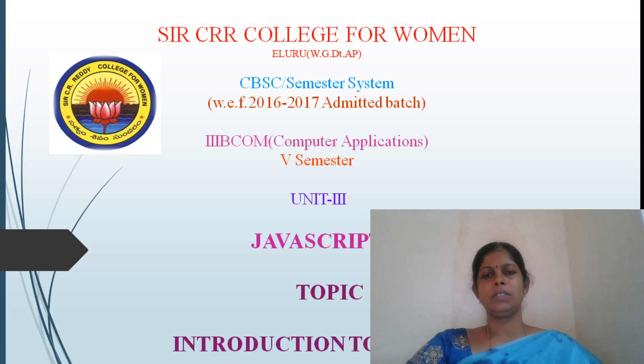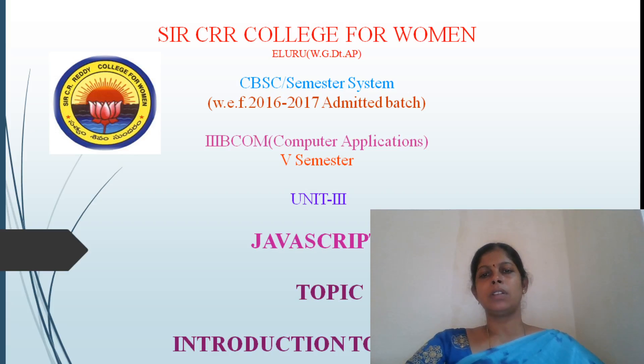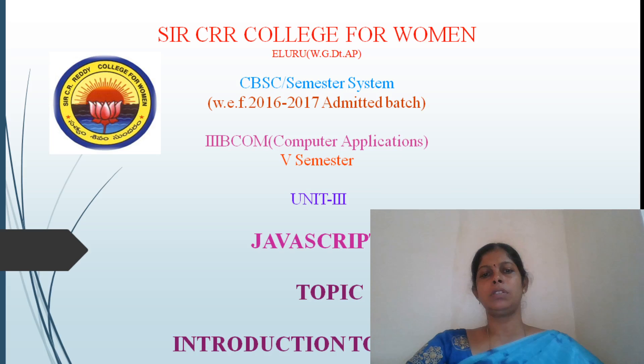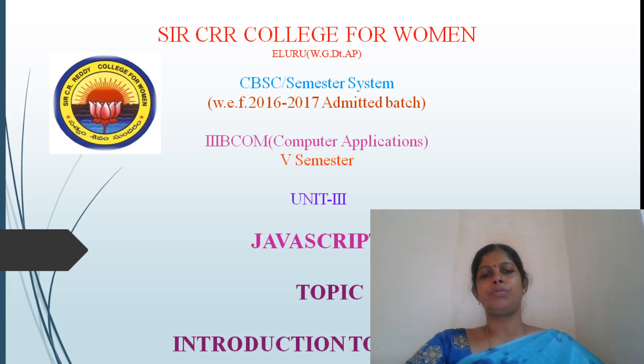Hi students, I am Aruna, lecturer in Sarsir College, Ferrum and Helur. Today we are going to discuss about JavaScript. This is in Unit 3.